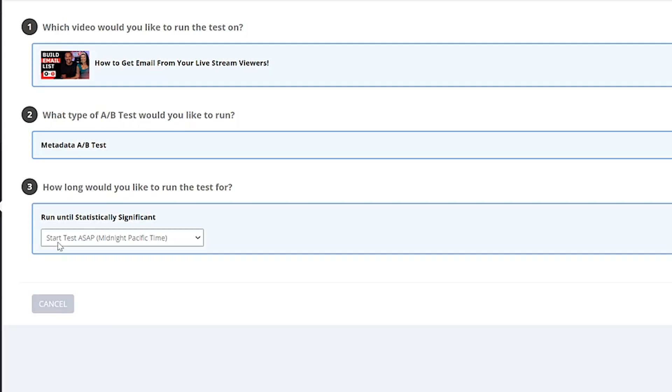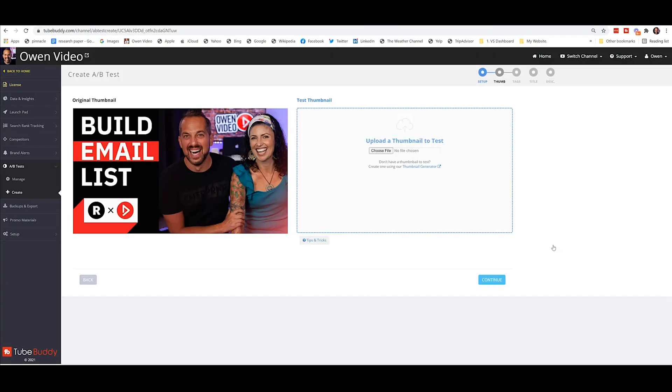So I'm going to encourage you to run this until the click-through rate is statistically significant and click select. Now, notice that the test won't start until midnight of your time zone. So wherever you are right now, the test will begin midnight your time, Cinderella. And then you'll click continue.